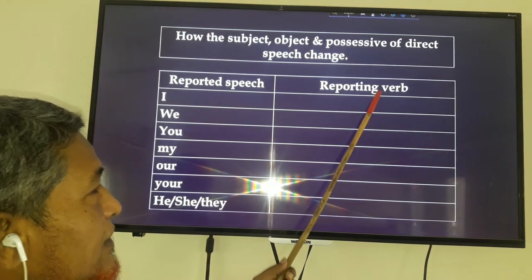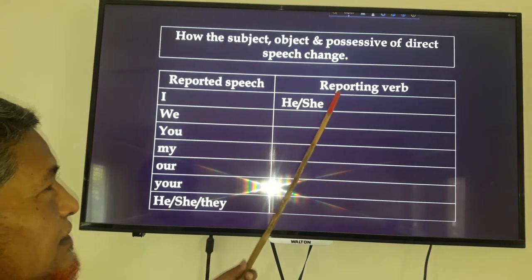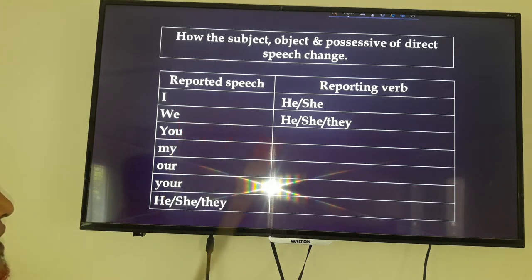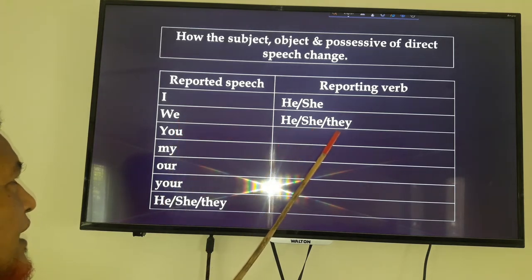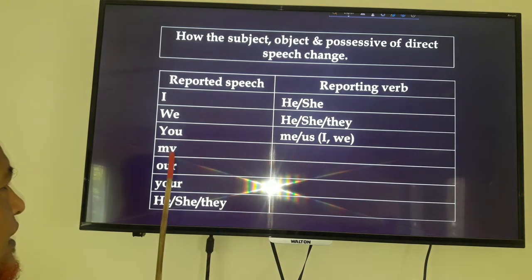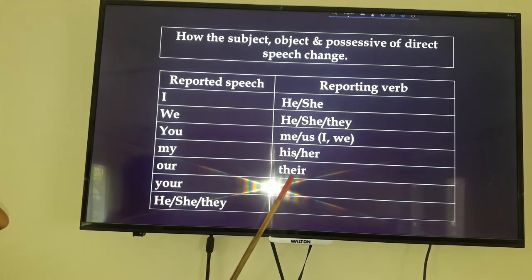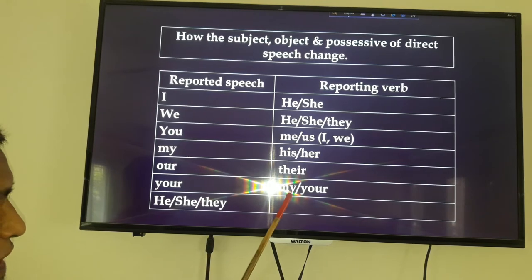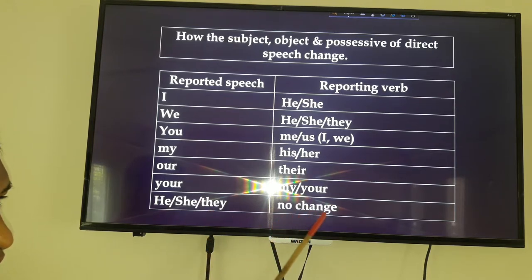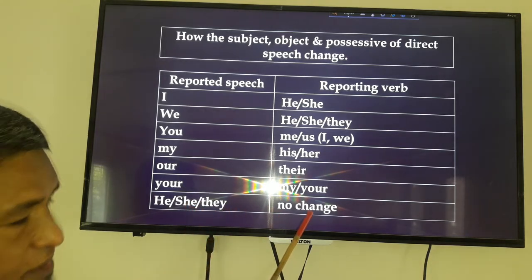Reported speech and reporting verb: In the reported speech, 'I' changes to 'he' or 'she'; 'we' changes to 'he', 'she', or 'they'; 'you' changes to 'me', 'us', 'I', or 'we'; 'my' changes to 'his' or 'her'; 'our' changes to 'my' or 'your'. Third person — 'she', 'he', and 'they' — will have no change. The third person will never be changed.